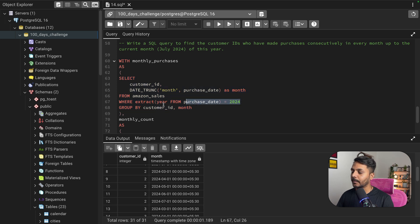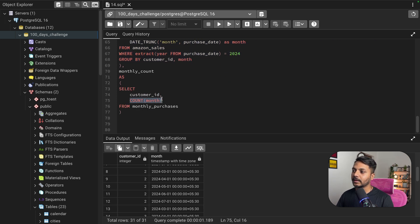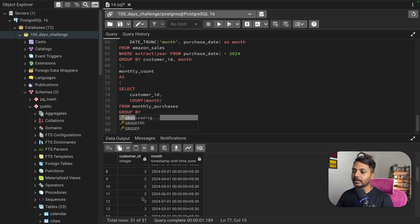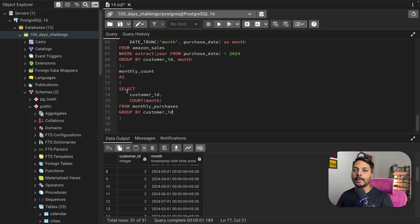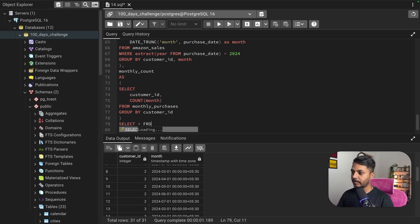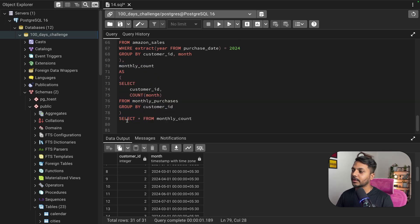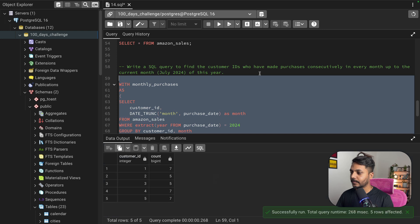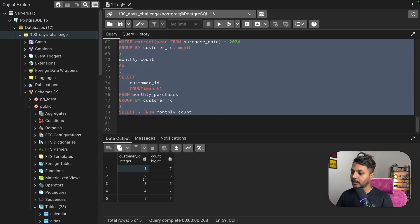The monthly_count CTE is done — I have customer ID and the count of distinct months where each customer made a purchase in 2024, sourced from the monthly_purchases CTE with a GROUP BY on customer ID. Let me run a SELECT * from monthly_count. The result shows customer IDs one through five and their purchase counts: seven, five, five, seven, and seven purchases respectively.